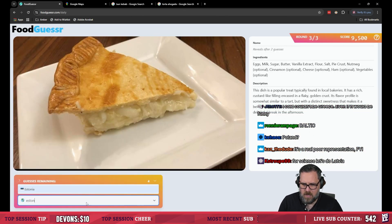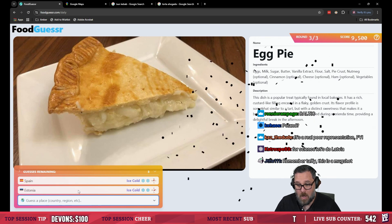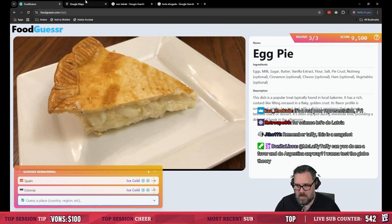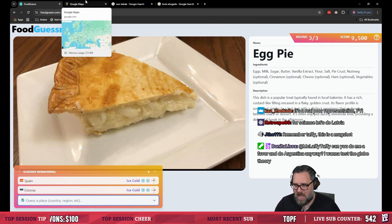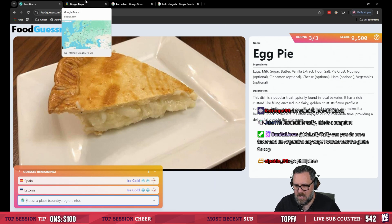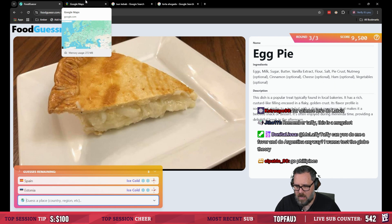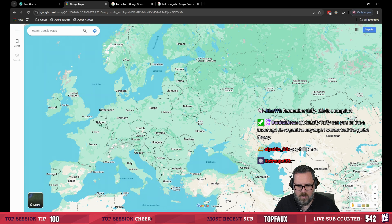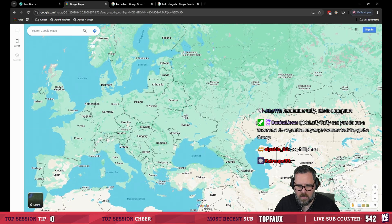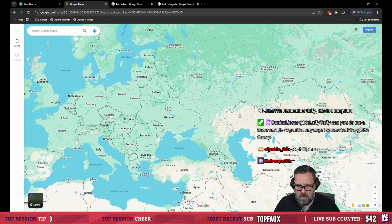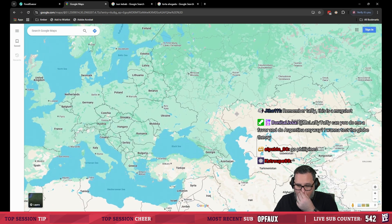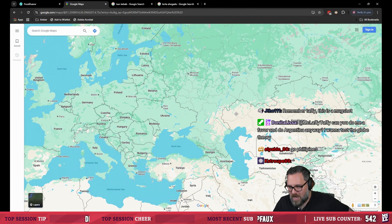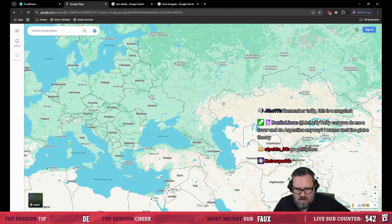Let's try Estonia. I got nothing. Egg pie. And it still shows us being southeast now. I don't wanna waste a guess.